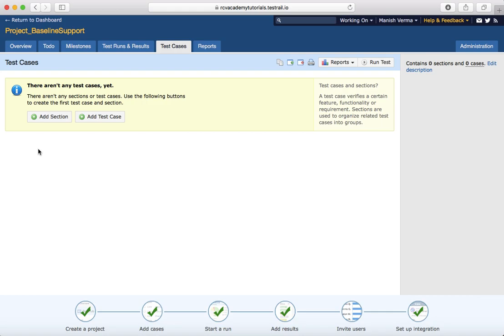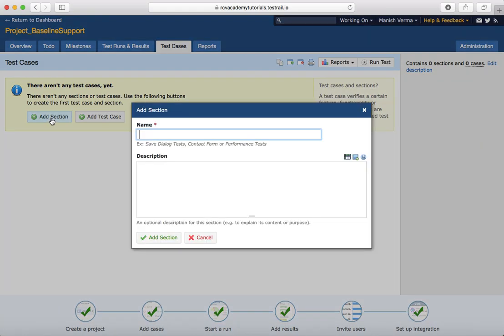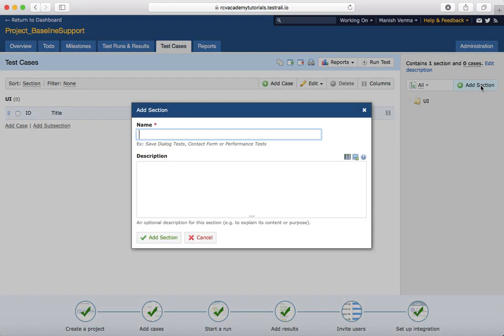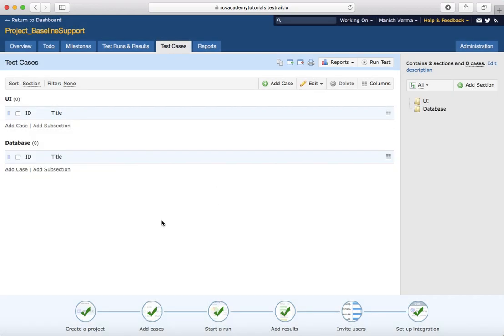So it's easier for you to report and track those test cases. I'll add the sample sections first — click on 'Add Section', I'll label it 'UI' for UI-related test cases, and then I'll add another section for 'Database'.